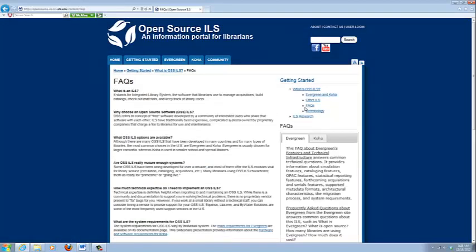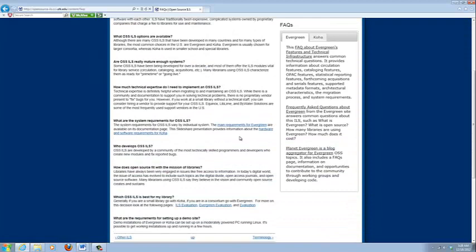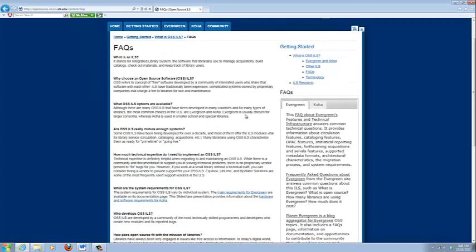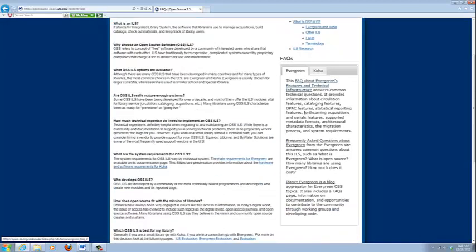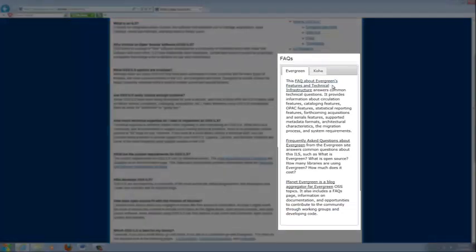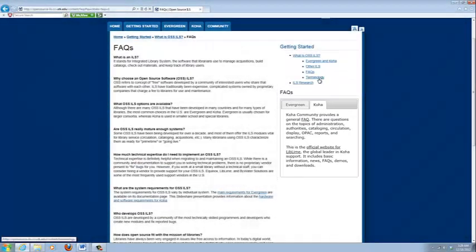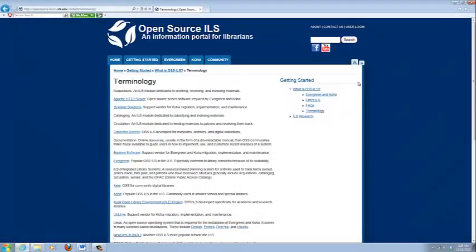We do have a facts page. Some of these we've added based on feedback from the website. Some of them we thought were pretty obvious questions to include. It is important to note that on the right there are links to other facts pages for both Evergreen and Koha. And then we have a terminology page. One of the things most people are concerned about with open source is getting the terminology. So we have this available so that everything on our website, if you don't know what it is, you should be able to find it on this page.